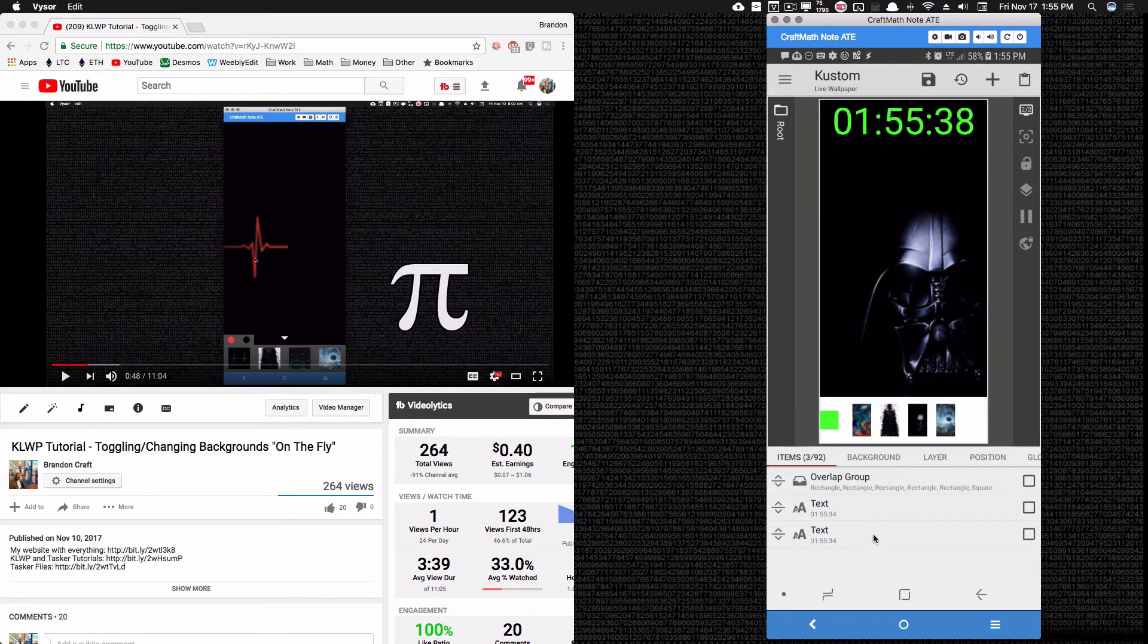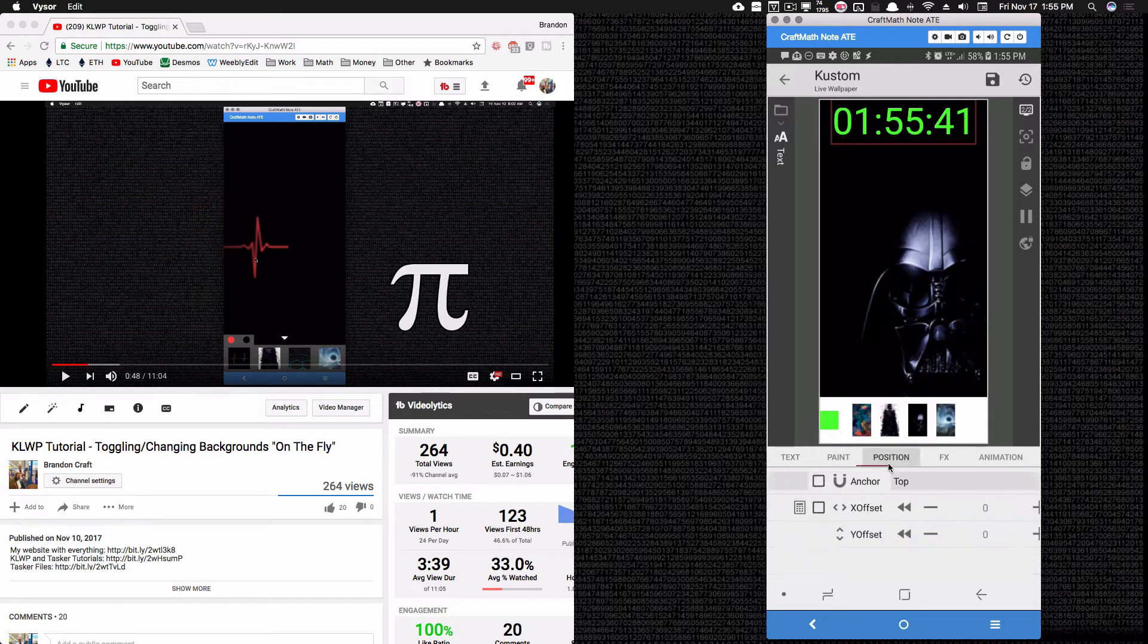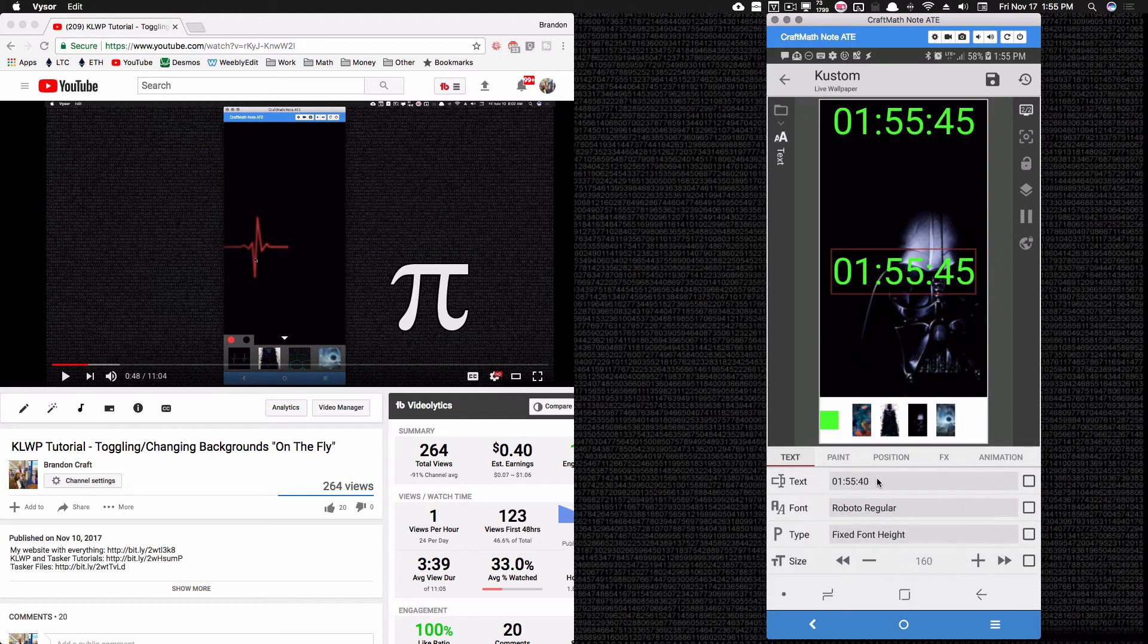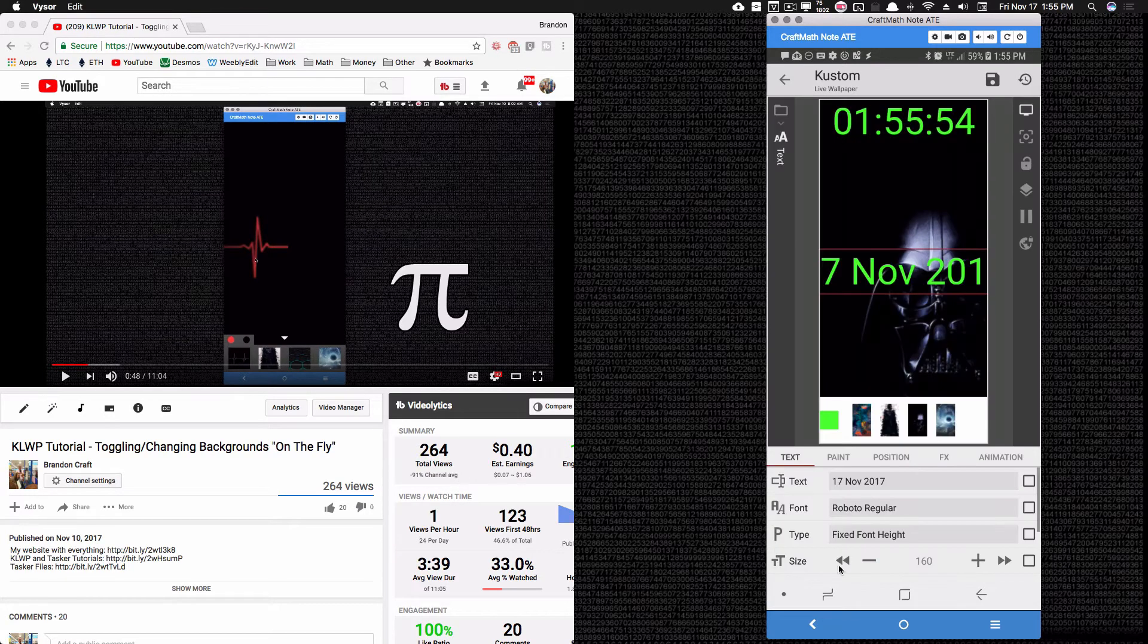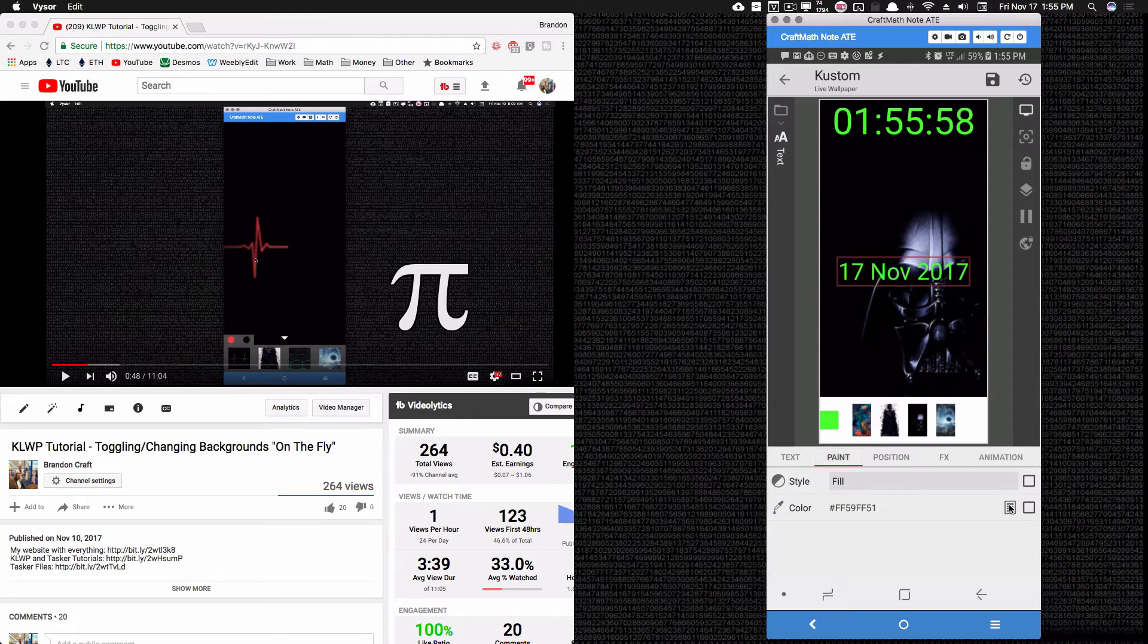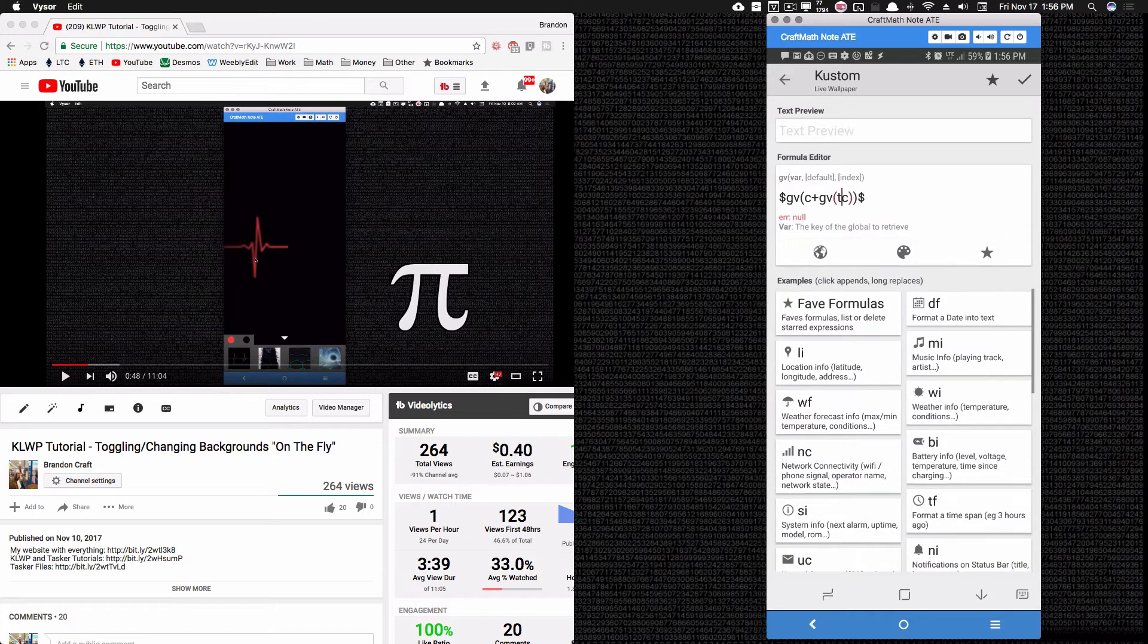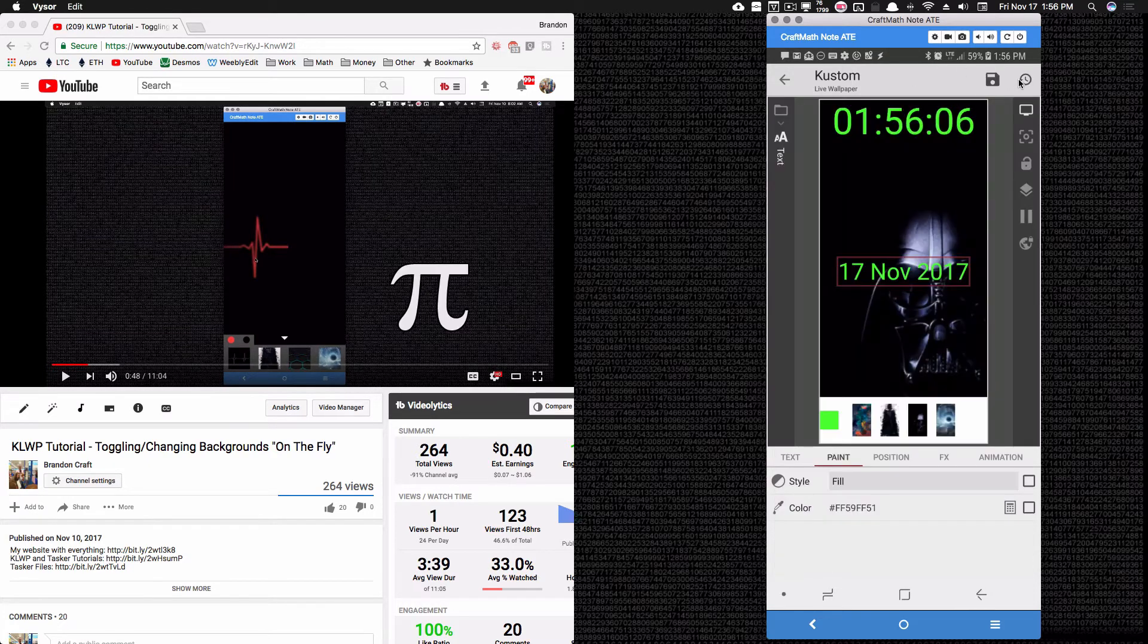I'm going to take this time piece here. I'm going to position it in the center. I'm going to change the text to a date instead of a time. Bump down the size. Go to its paint. Go to its code. And change the time_c to a date_c. That's one way we could do it very quickly by copying and pasting.